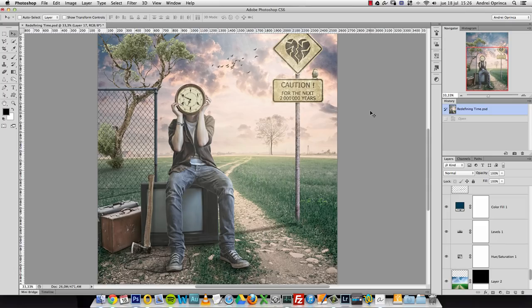To start this manipulation, what I always do is create the background first. A lot of people have been asking how to start and what to do first. What makes sense to me is to make the background first, create the ambient, and then all the elements I add to that background I integrate and adapt to it. That's what I try to do most of the time.